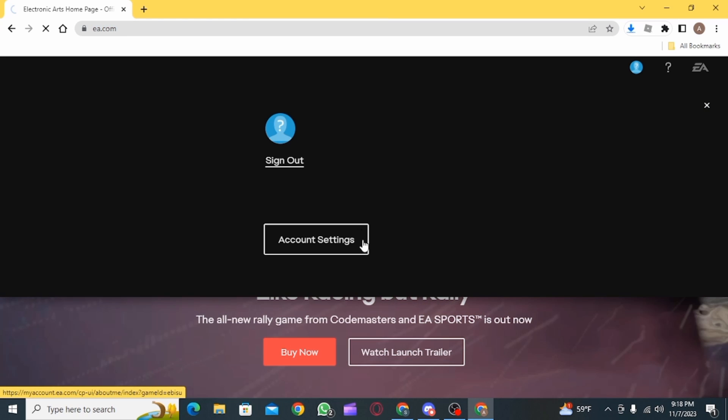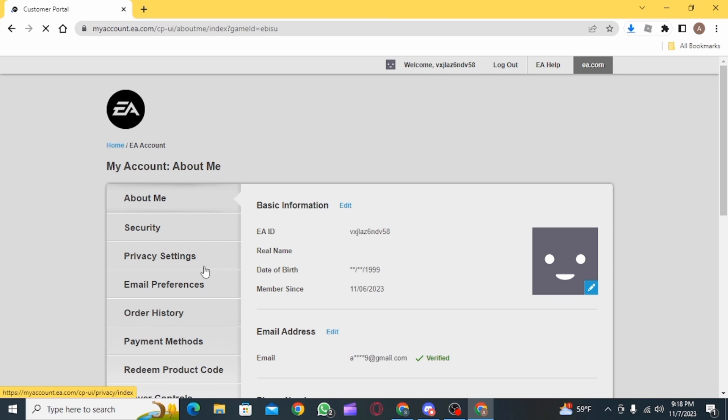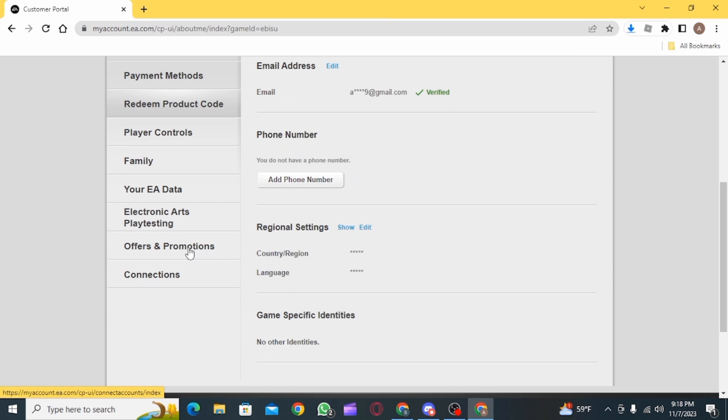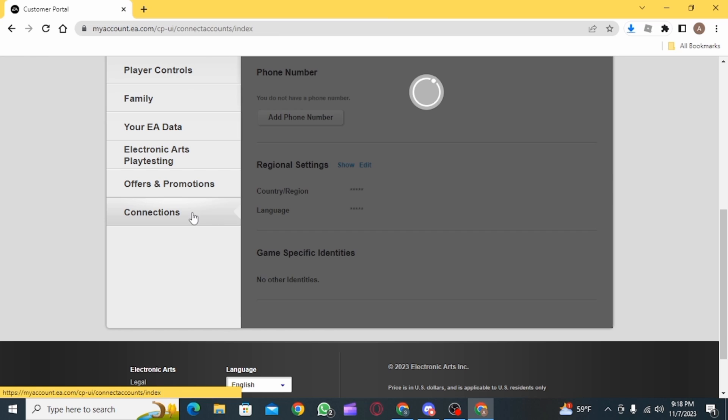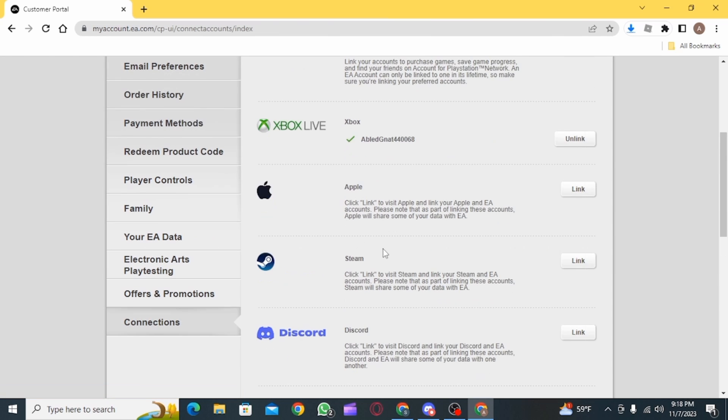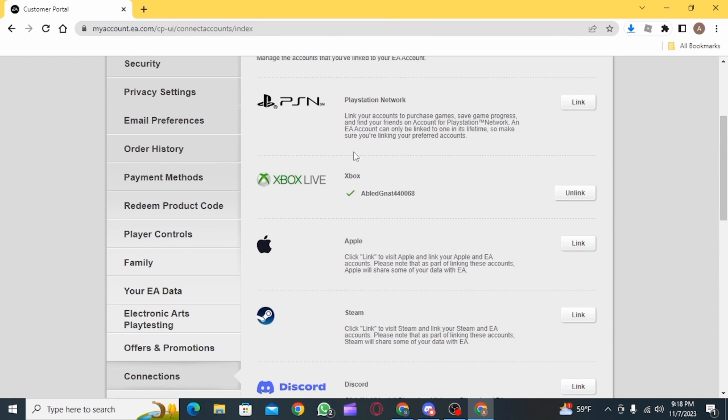Once you have clicked on the profile icon, click on Account Settings. Then out of all of these options, you want to click on Connections. Once you have clicked on Connections, find the Xbox option. As you can see, it is currently linked.